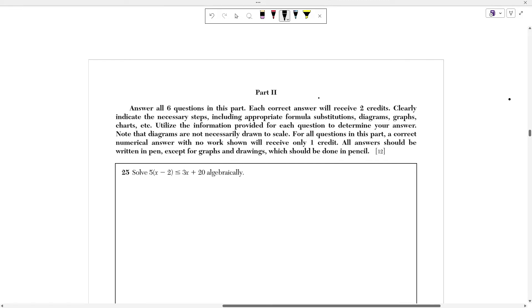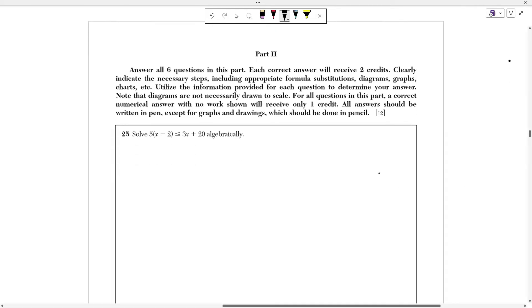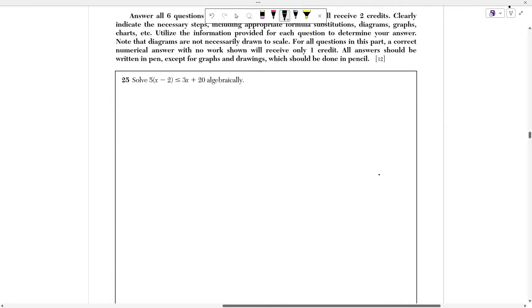Hello everyone, today we're going to be going over the June 2024 Algebra 1 Regents Exam. In our last video we looked at Part 1, which is the first 24 multiple choice questions. Today we're going to be going over Part 2, which is just 6 short response questions. They're each worth 2 points only.